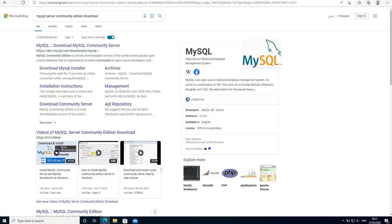Hello everyone. In this tutorial I am going to show you step by step how to install MySQL database server latest version on Windows 10. MySQL is an open-source cross-platform relational database management server. It was first developed by a Swedish company and later acquired by Oracle Corporation.